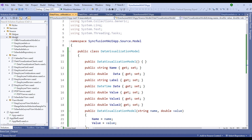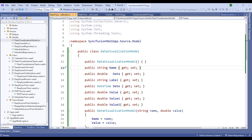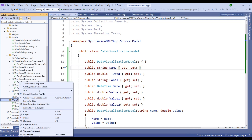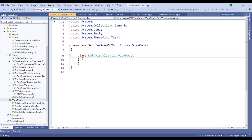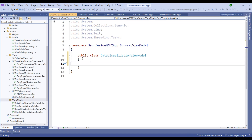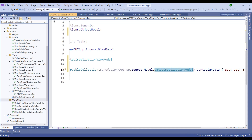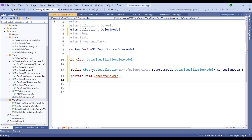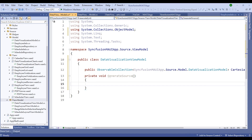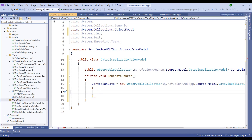Now we have the view and the model. Let's create the ViewModel. Right-click and add a new item, choose a class, and name it DataVisualizationViewModel.cs. Make this a public class and create an ObservableCollection called CartesianData, which holds DataVisualizationModel objects. We'll also create a private method called GenerateSource following the naming convention used throughout this project.